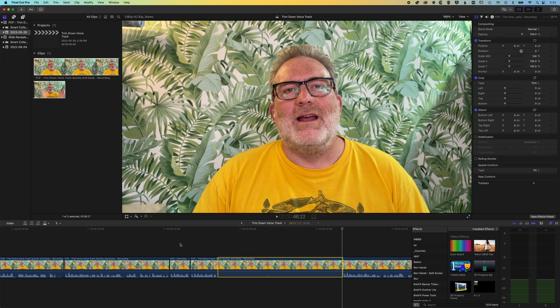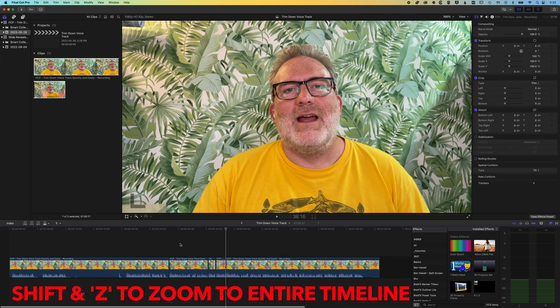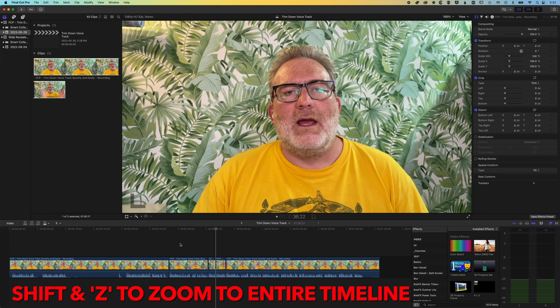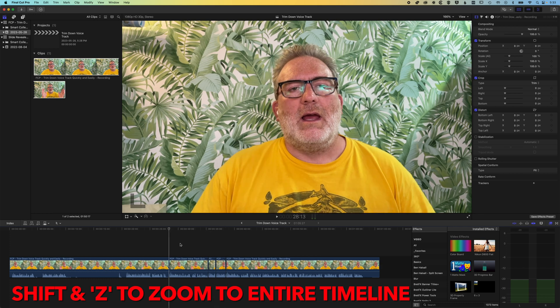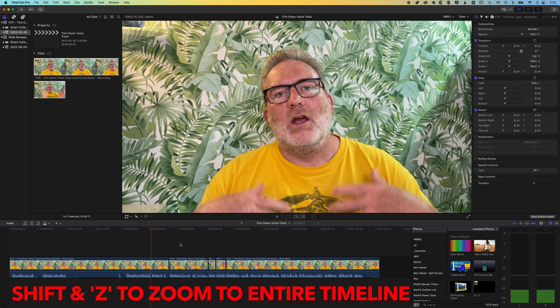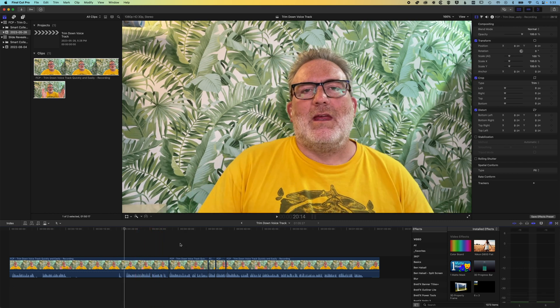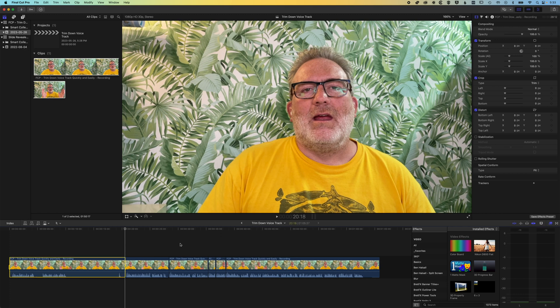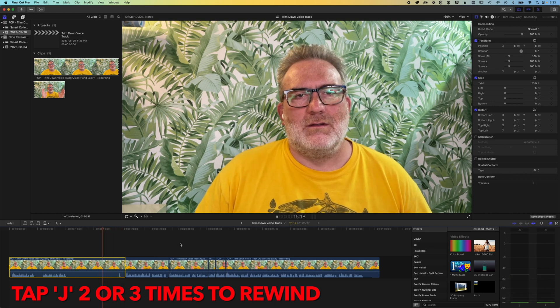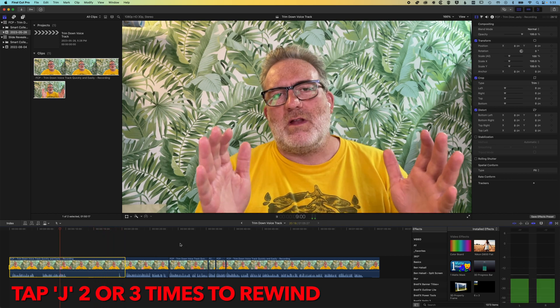So the J, K, and L keys for moving around the timeline, and the I and O keys for selecting areas to delete, are really useful when editing voice work in Final Cut Pro. You can also use Shift and Z to zoom to fit the whole timeline. You can see there are some other voice bits I've missed, so I press J to go backwards and double-tap J to rewind. I can press O to mark an out point before marking my in point, then double-tap J to rewind.